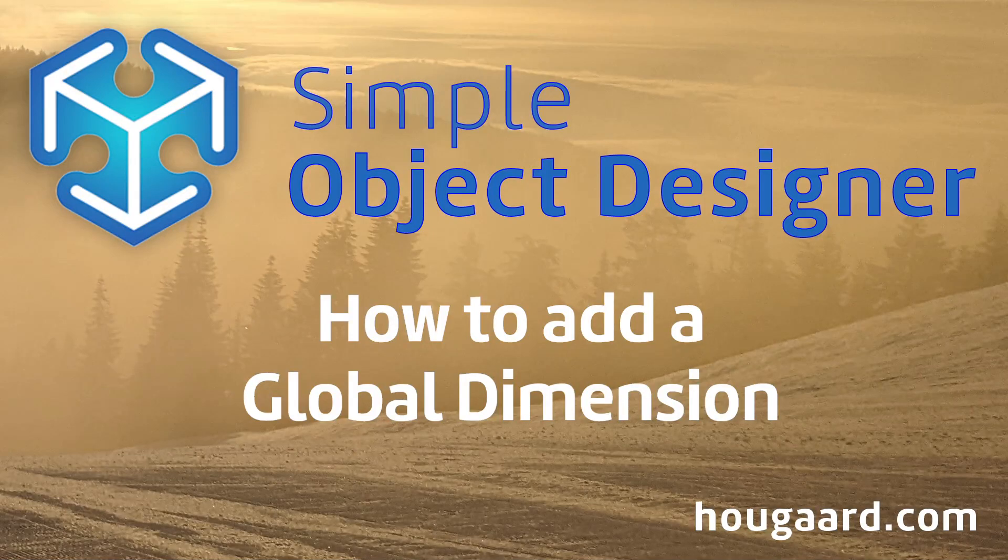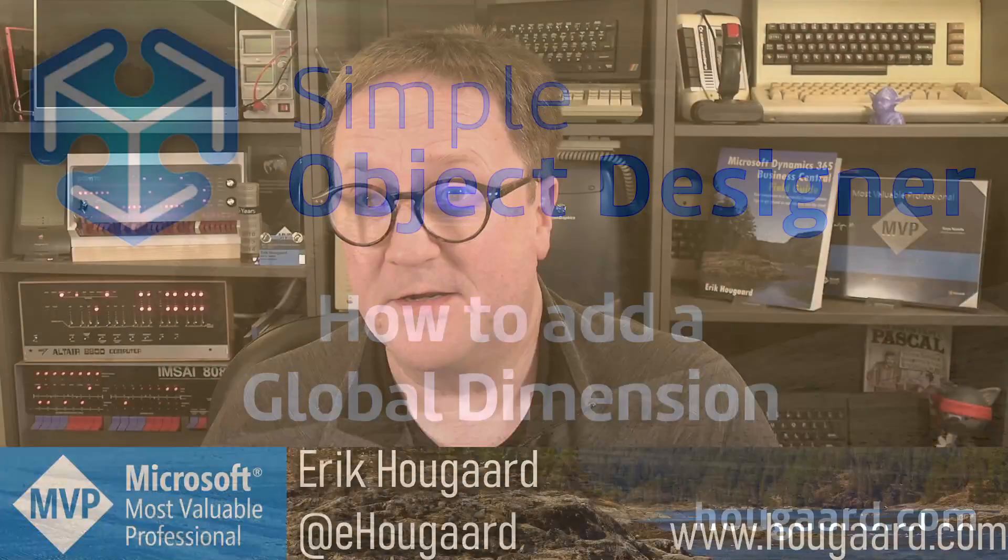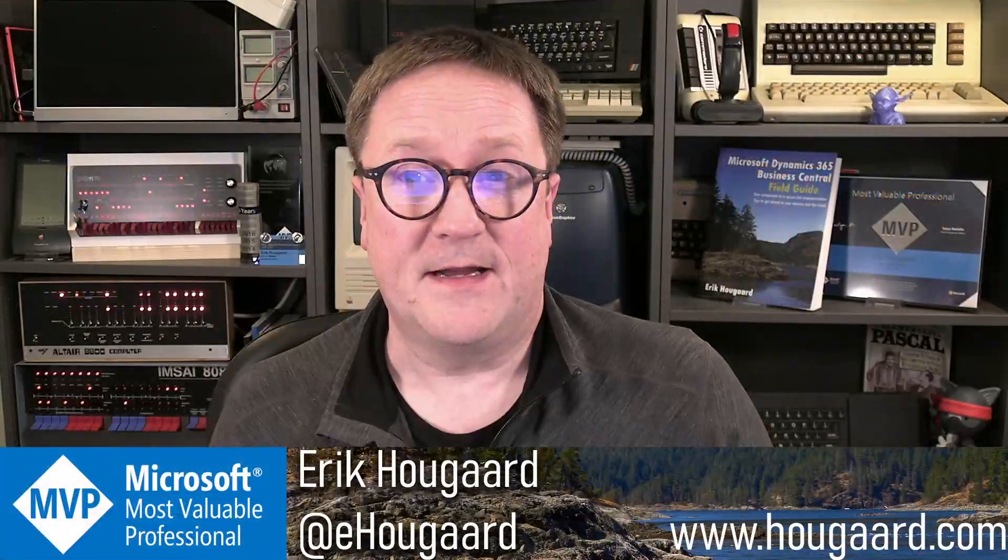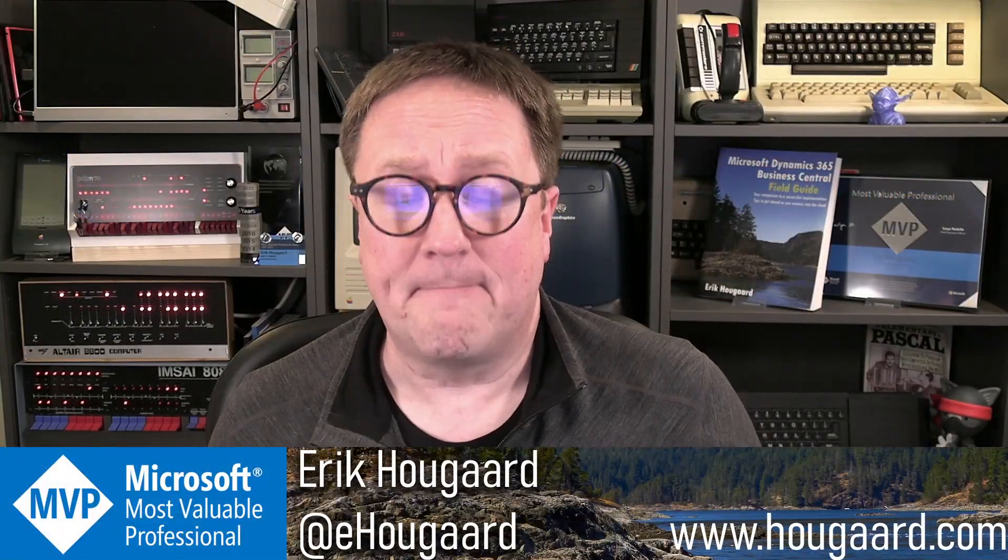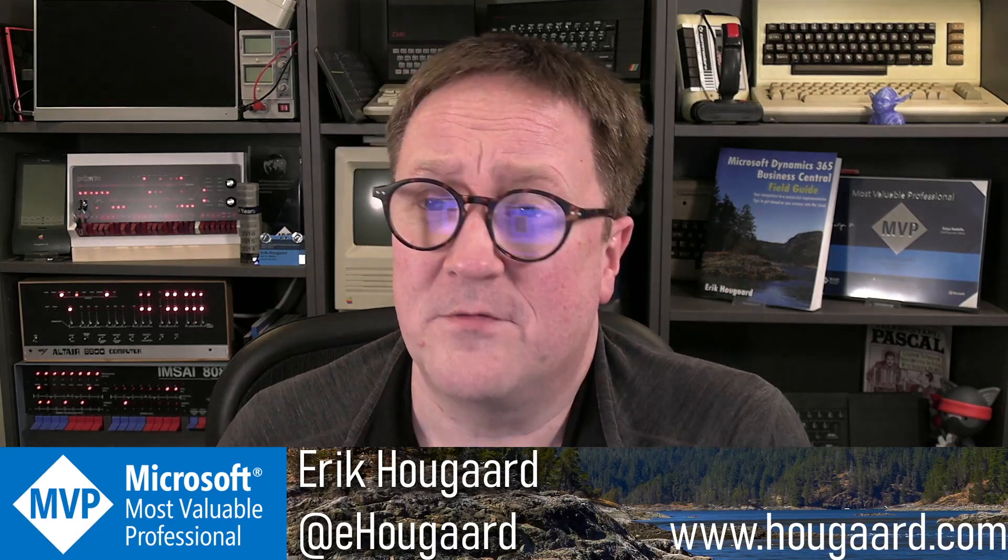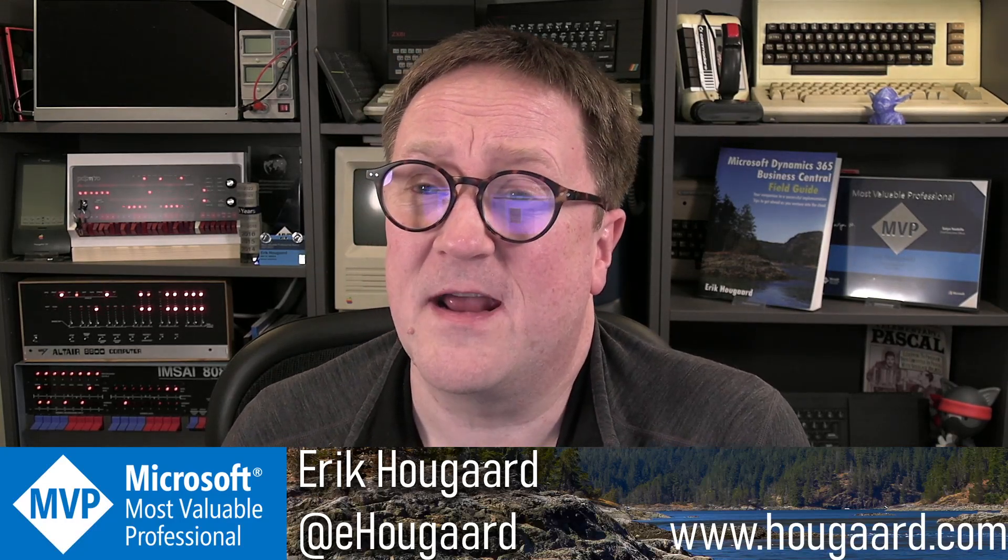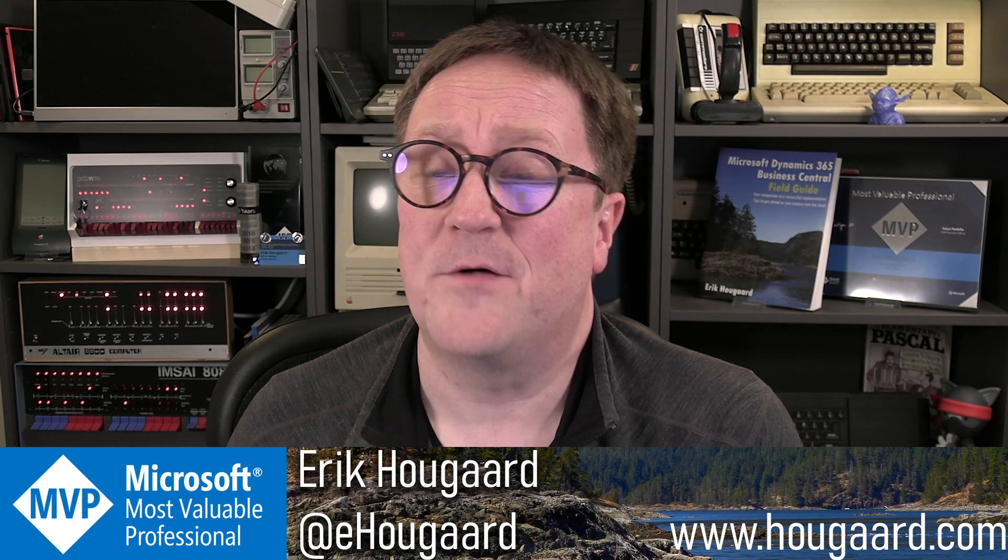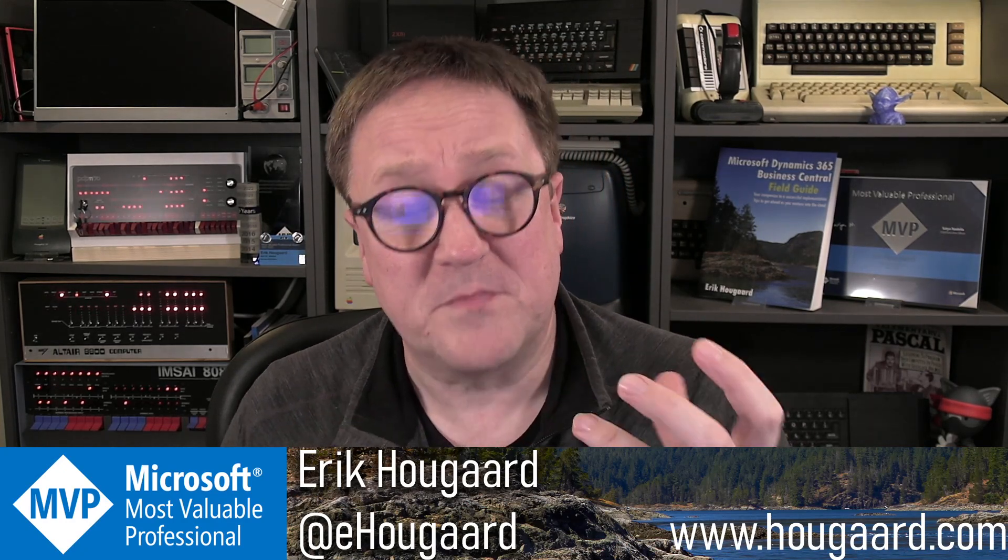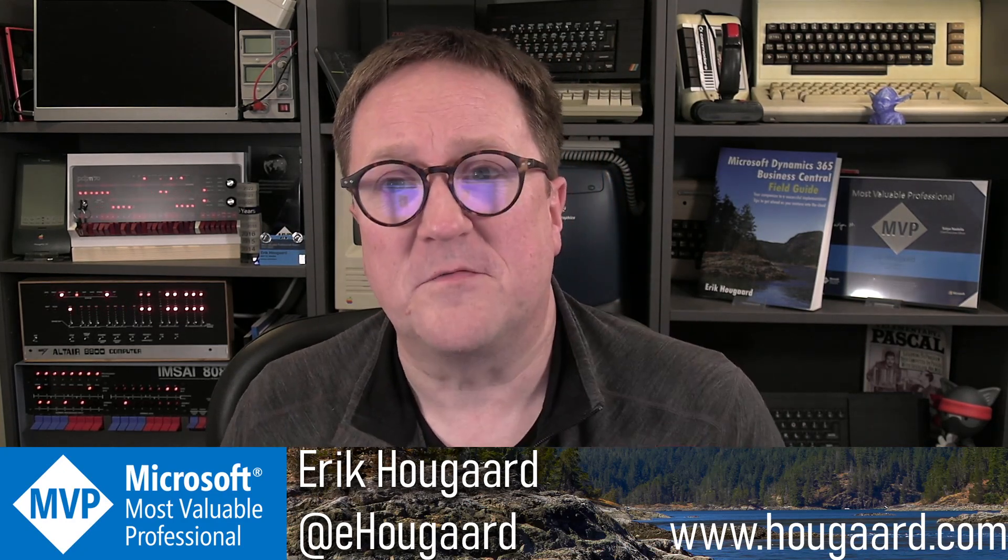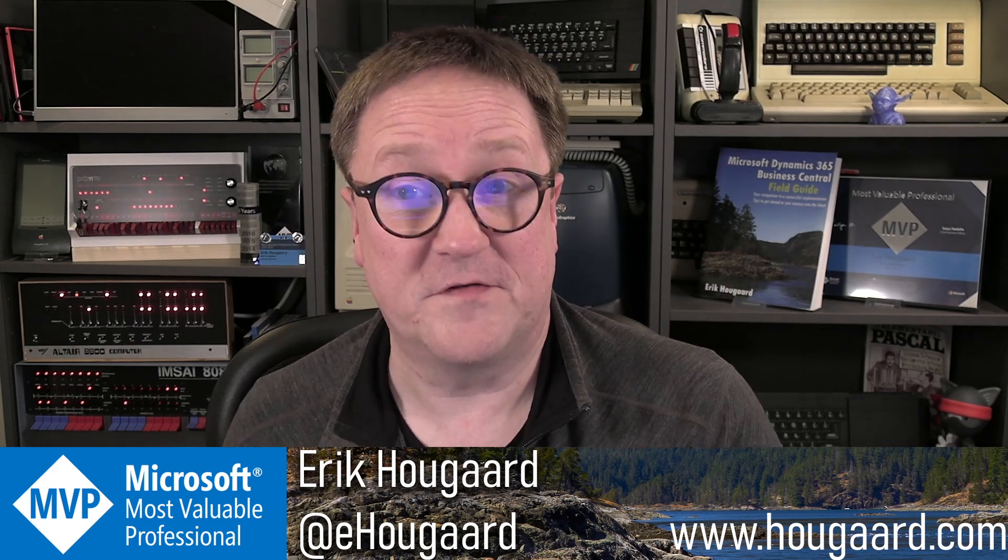How to add a global dimension using the simple object designer. Hey, I'm Eric, and in this video I'm going to show you how to add fields to existing tables and how to create what we call field transfers between the new fields we're adding so data can flow through the system.